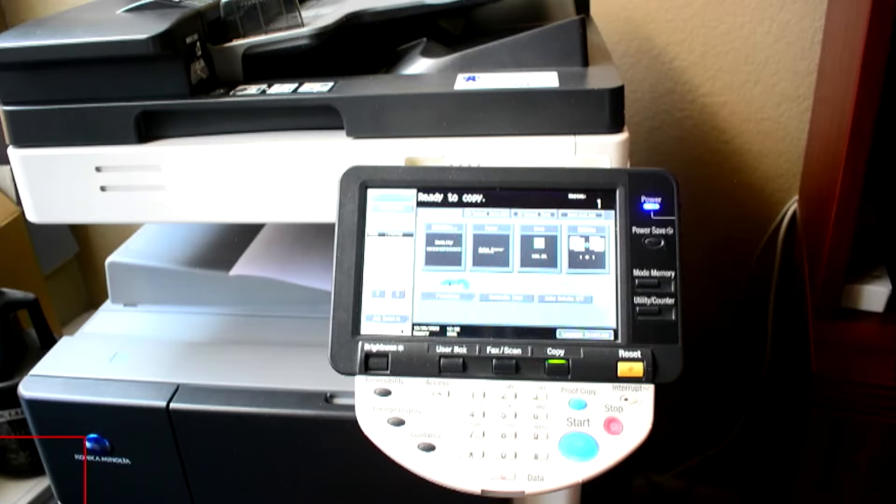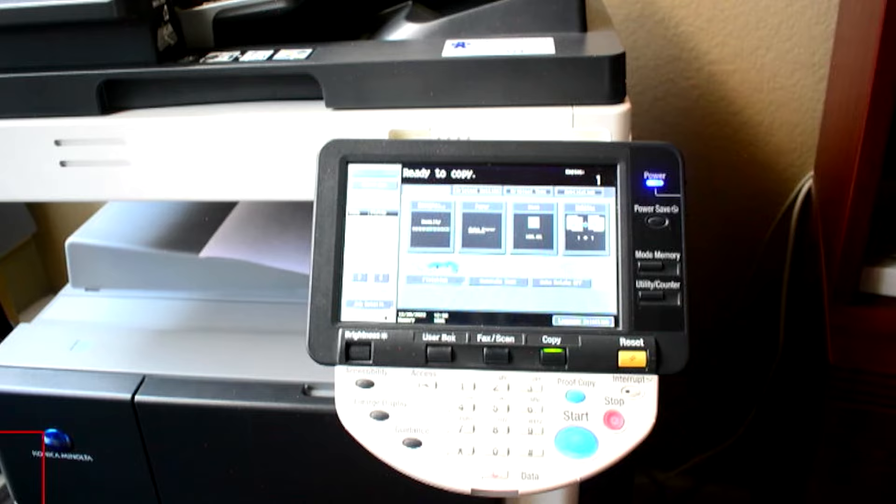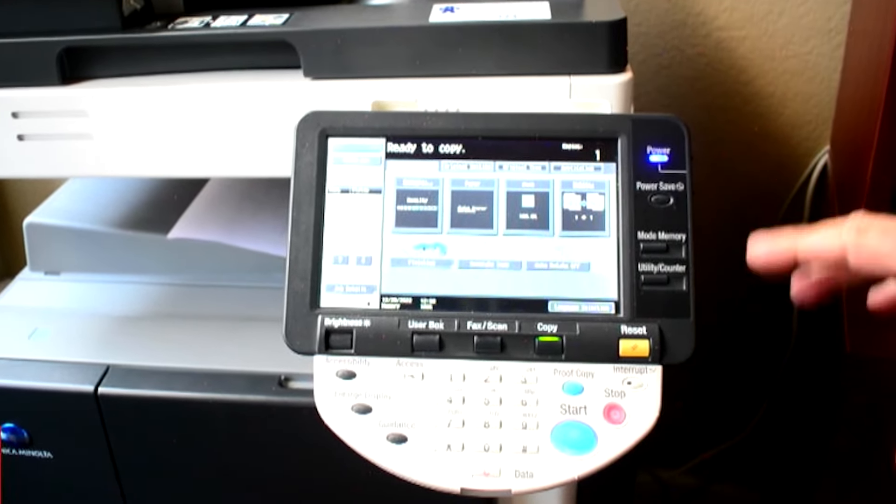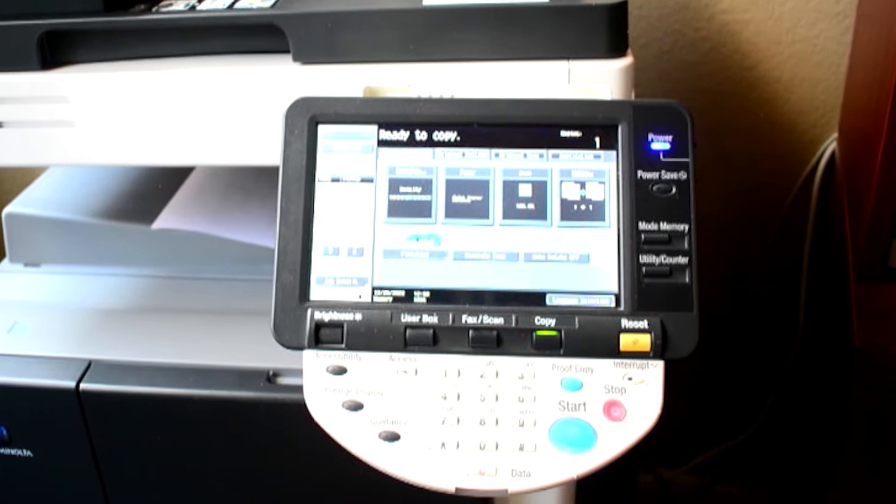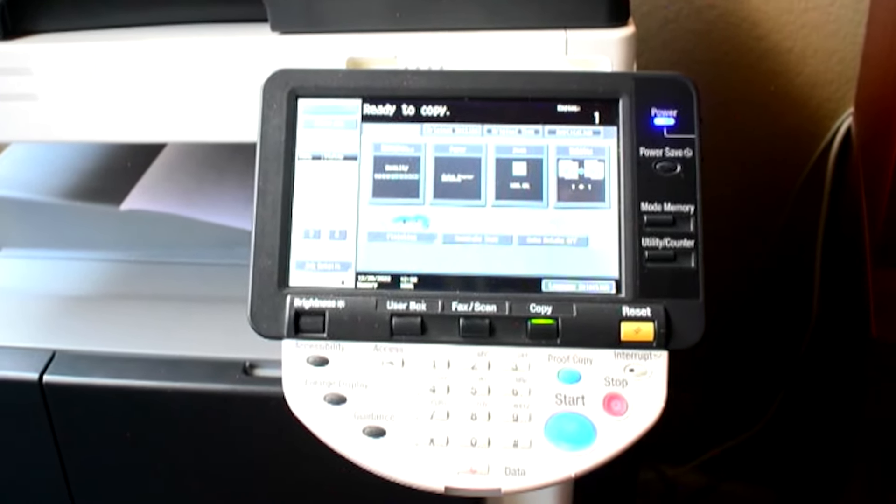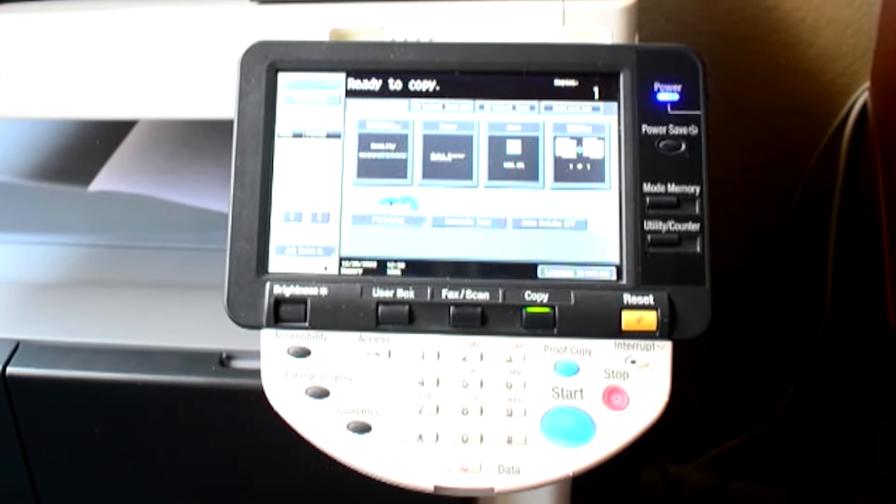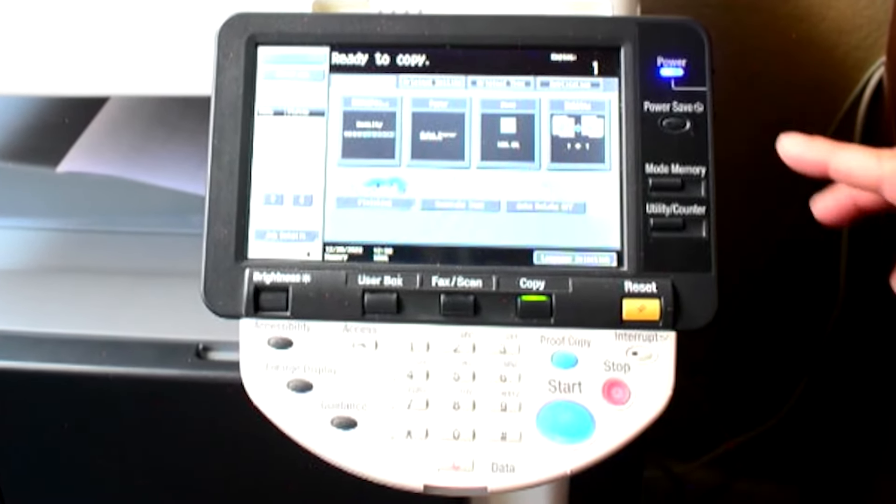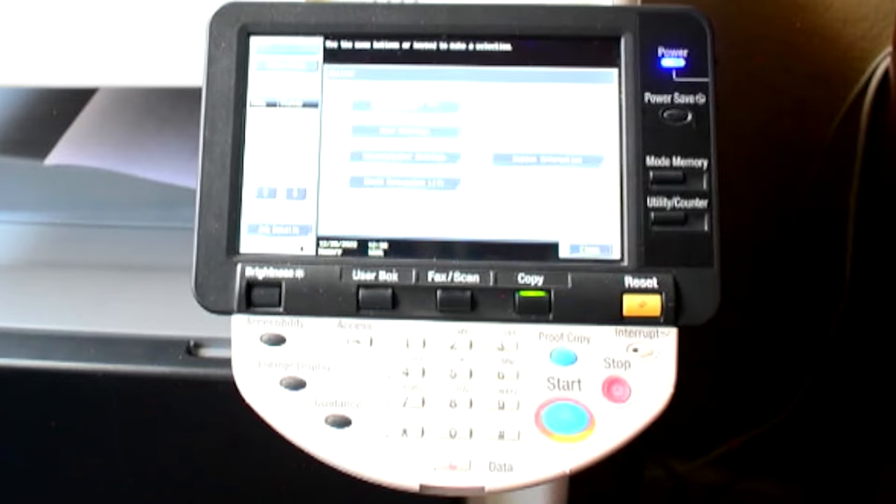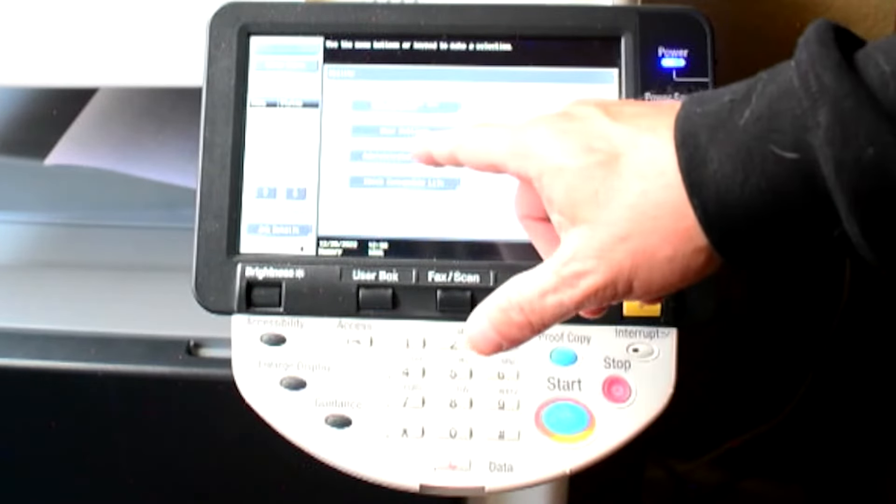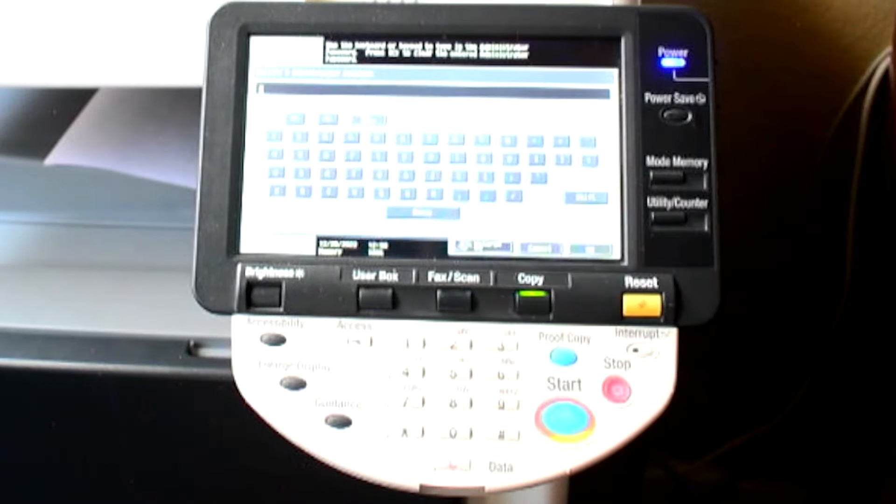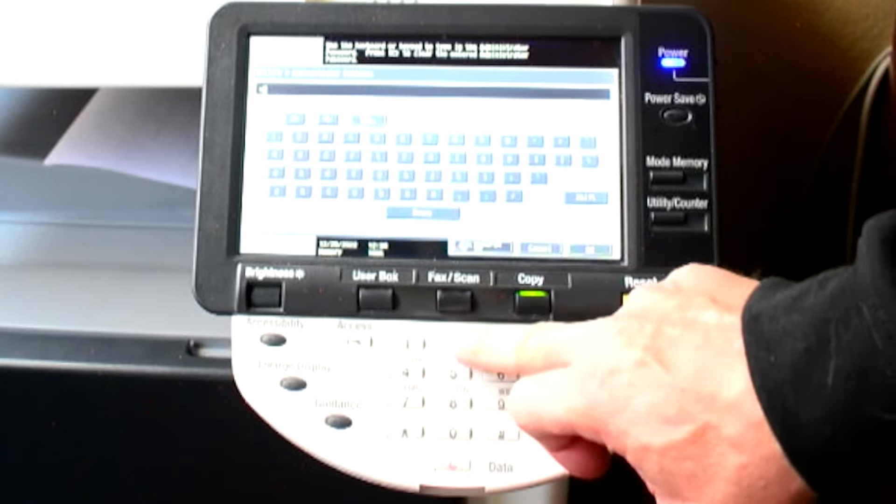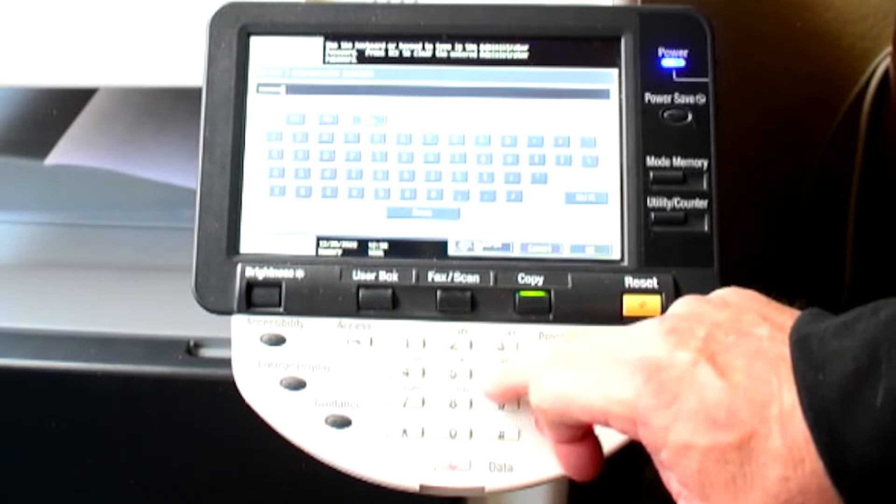Okay. So the first thing you want to do is you want to determine the copier's IP address. So that way we can access the copier from the PC. So the way to do this is just to hit the utility counter here and go to administrator settings and these copiers, normally the password is one, two, three, four, five, six, seven, eight.